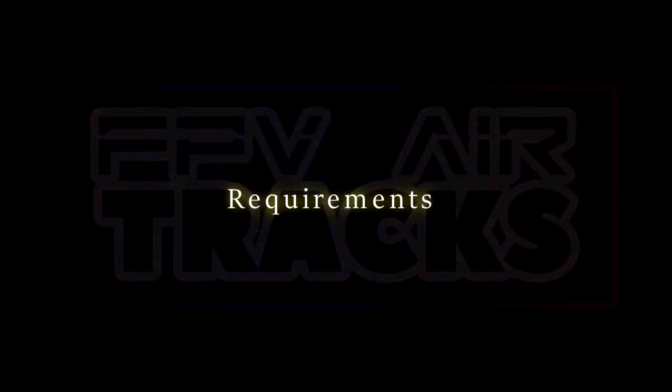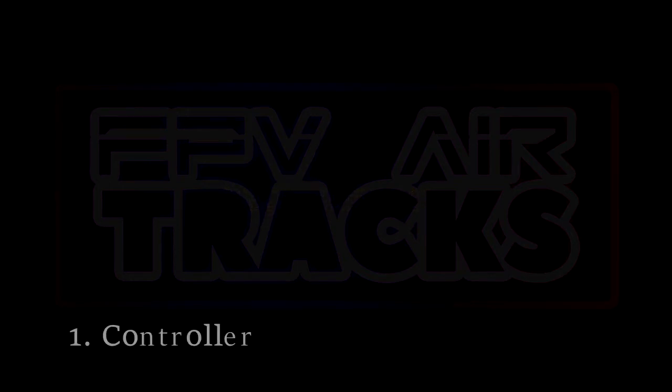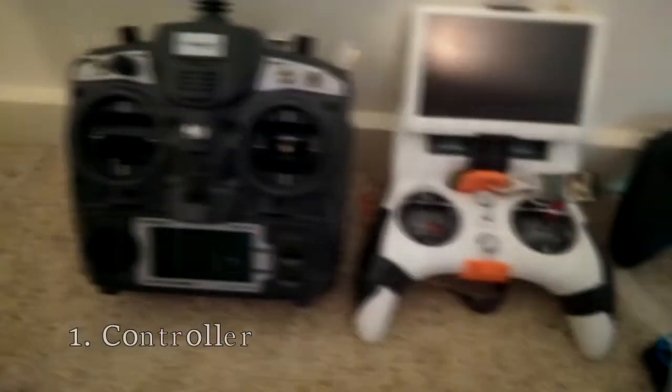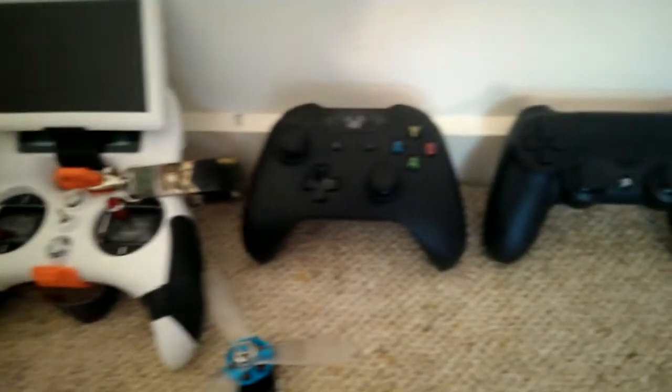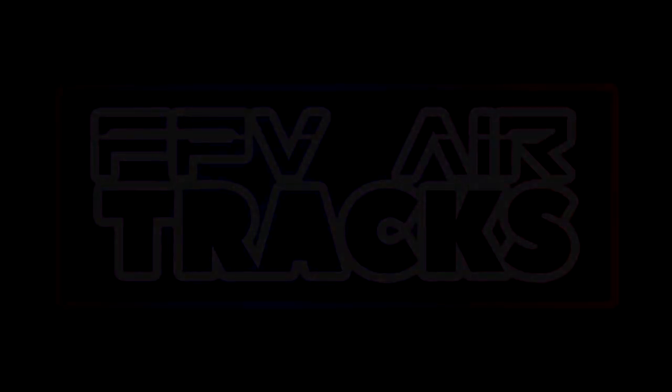First up is the requirements. This simulator does not support the use of keyboard and mouse, so you will need some kind of controller or joystick. Ideally you would have a real radio controller, but almost anything will work. Even a $10 generic USB gamepad from eBay will likely be fine.